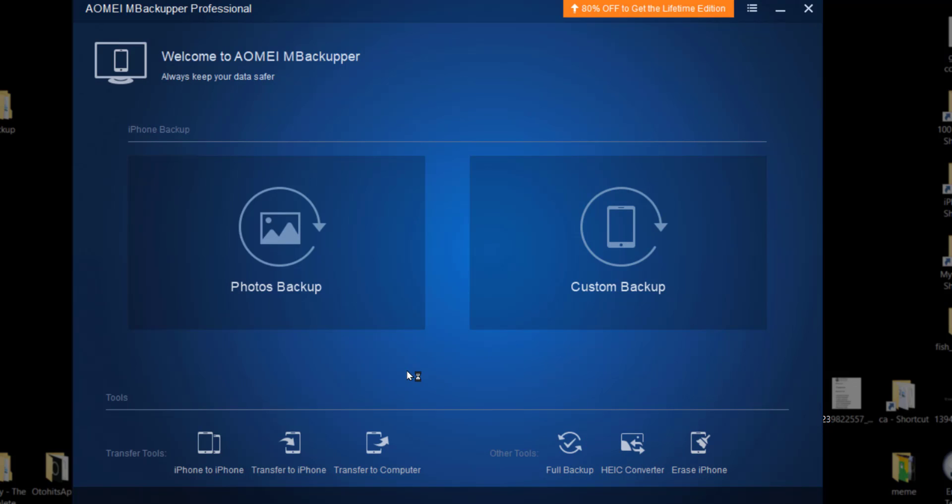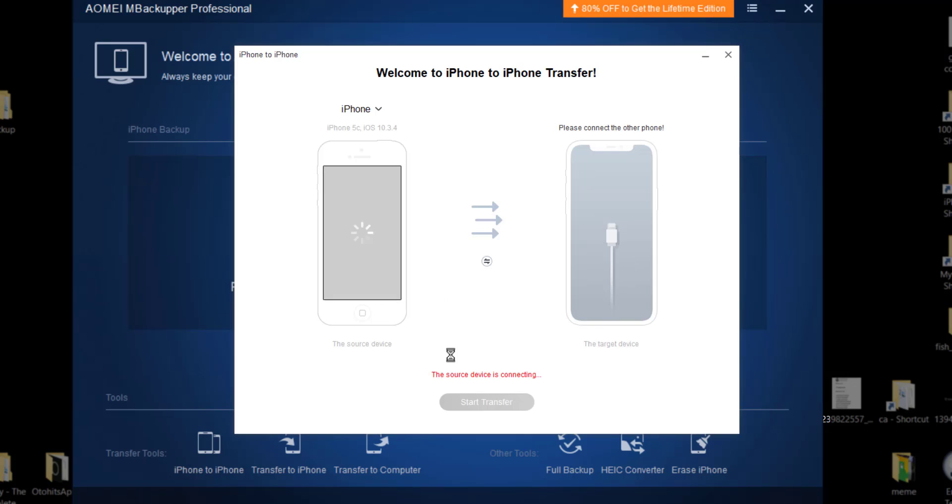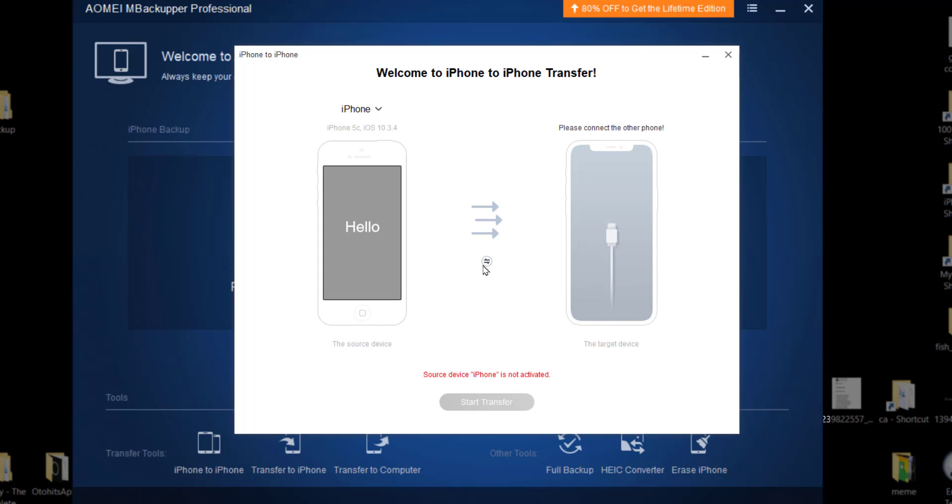And then four tools, transfer tools: iPhone to iPhone. So to use that, we have to connect two iPhones. I have only connected one right now. So let's say this is my source phone, so I don't have a destination phone. I can also switch between phones to have one source phone and one target phone.